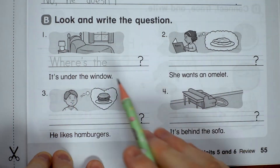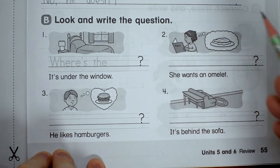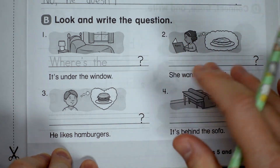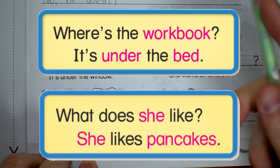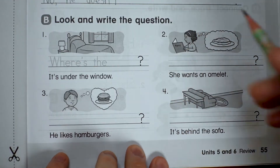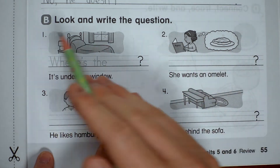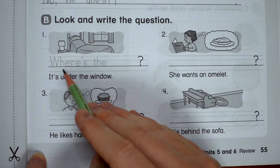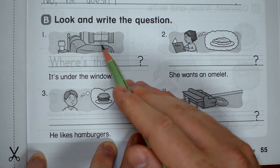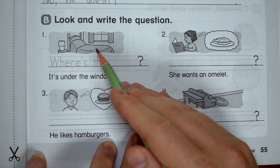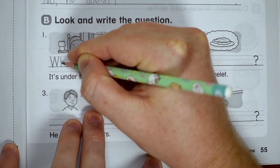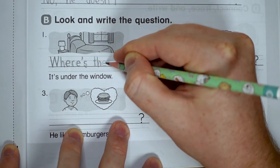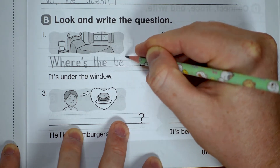This is part B and it says look and write the question. So in these two units — unit five and six — we had a few questions. Let's try to remember which questions we had, and now let's write the questions. Number one, we've got the answer: it's under the window. So I know they're asking 'where.' The question is where's, or where is, the... and what's this? It's a bed. So let's write: where's, W-H-E-R-E apostrophe S, the bed.